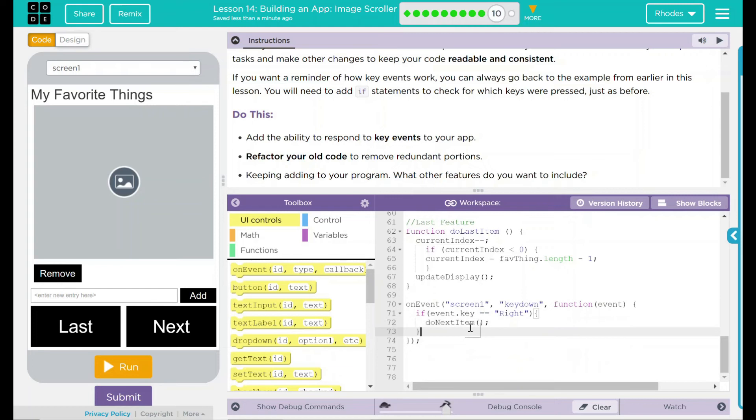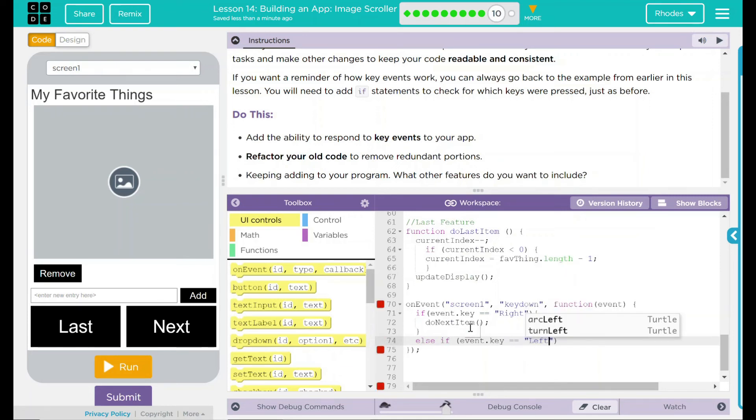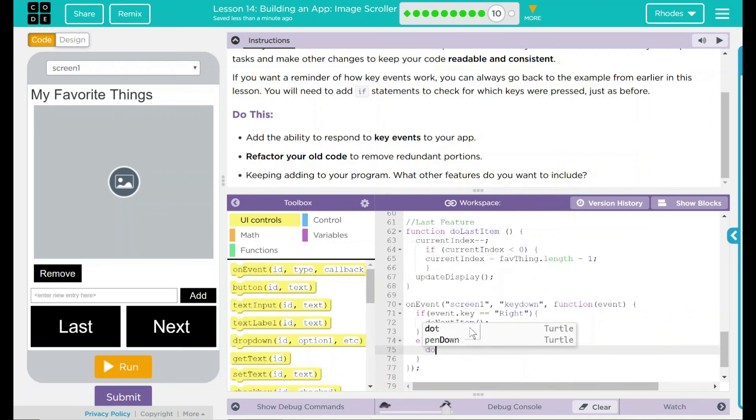We have to take care of my left key. If you remember to the previous lesson, we had to use an else if statement in there. And then we are going to do the same thing, event.key. If this is equal to left, then we are going to do last item. Not too bad.